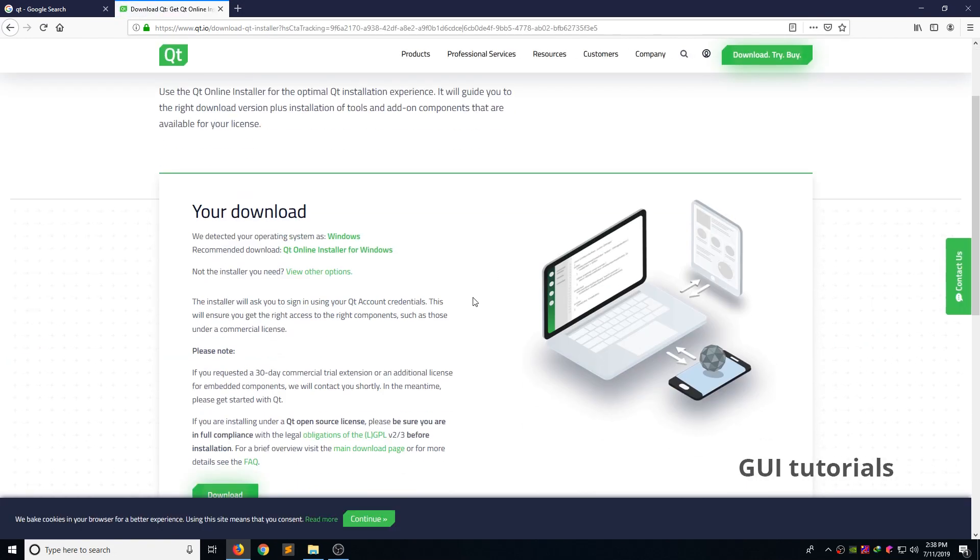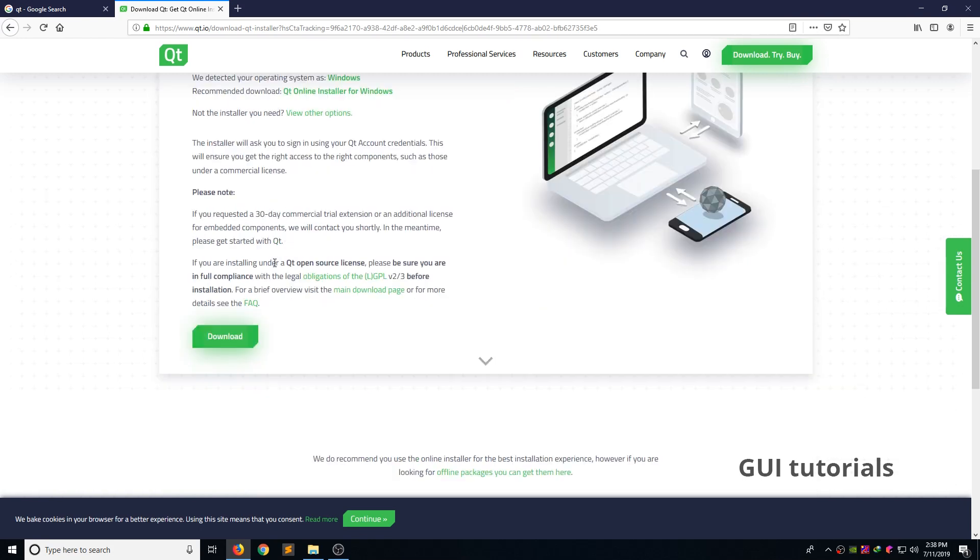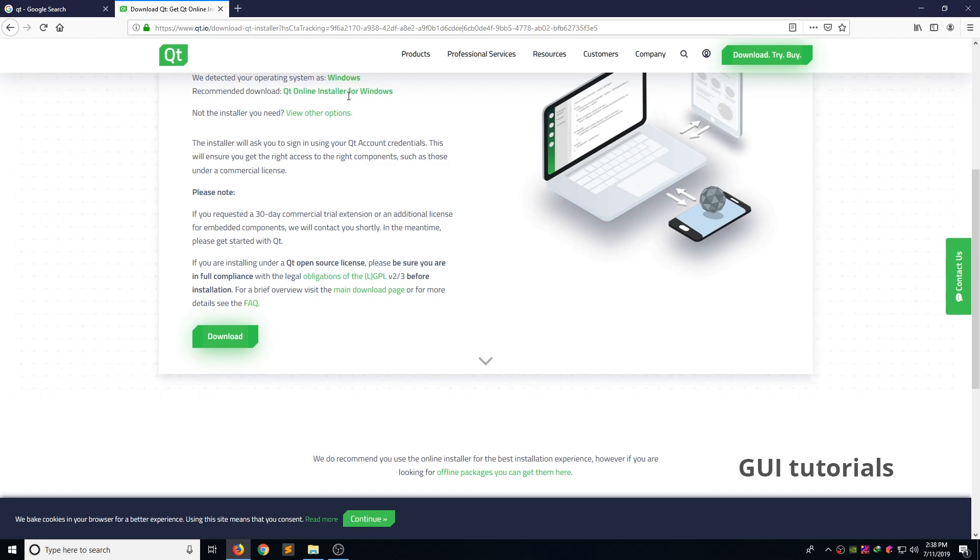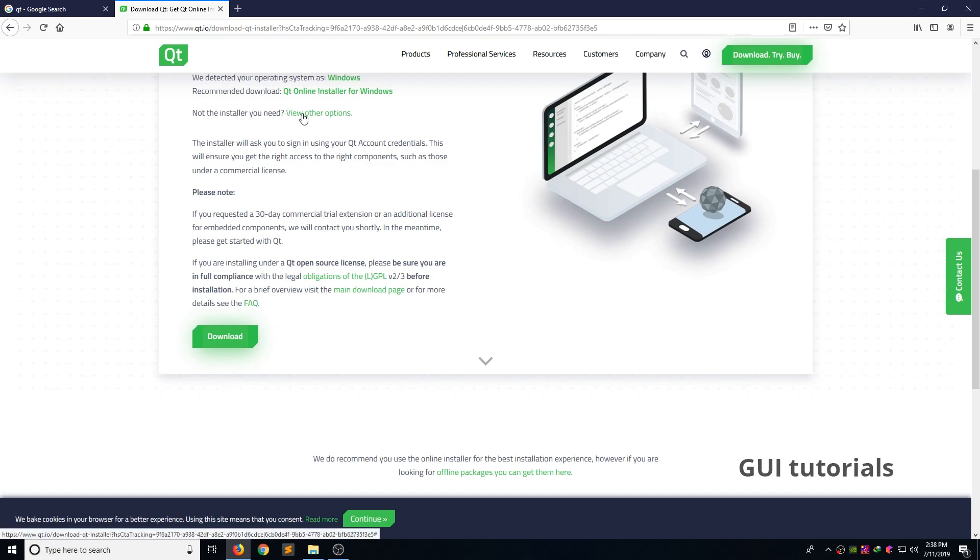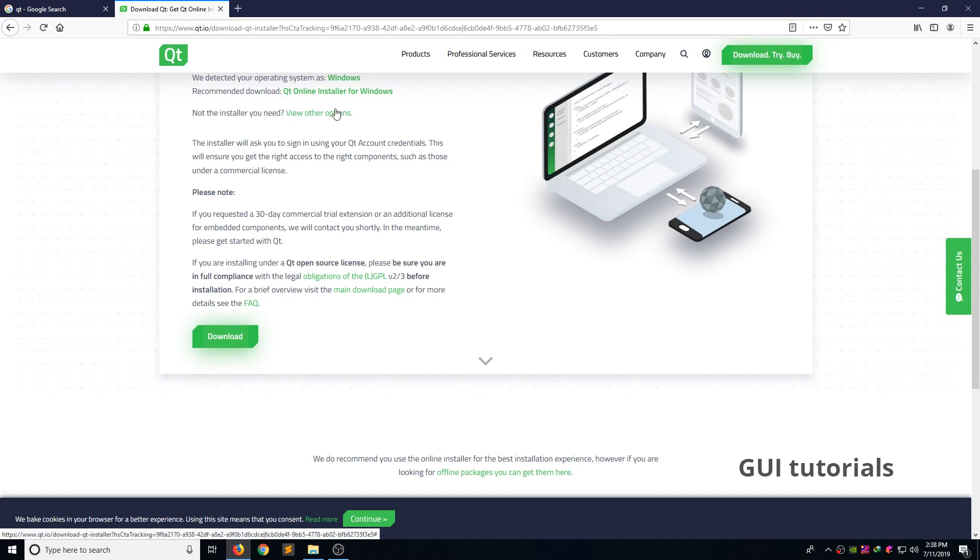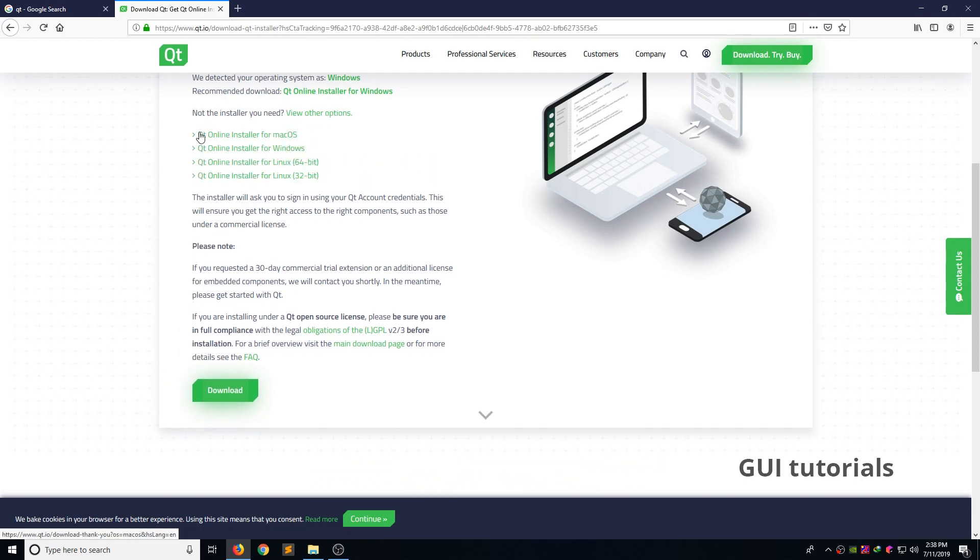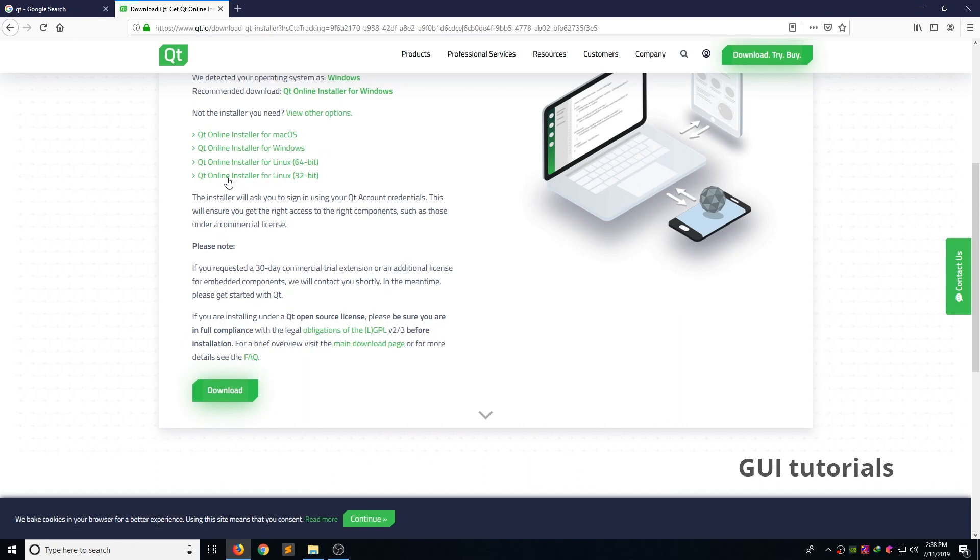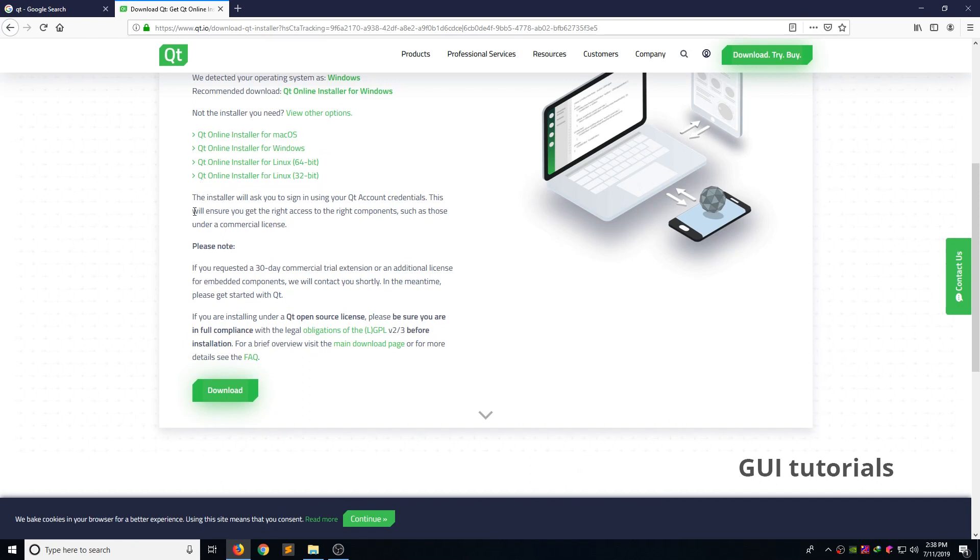The site will detect your operating system and suggest recommend to download. If you have Windows, it suggests Qt online installer for Windows. If you have other operating system like Mac, Linux, click the view other option. Now you can see macOS installer, Linux 32 bit, 64 bit like that.